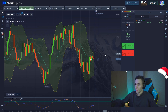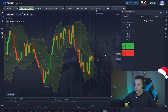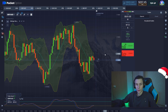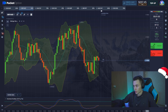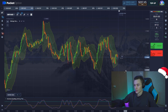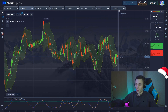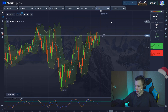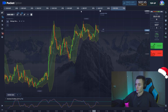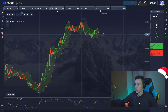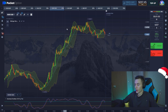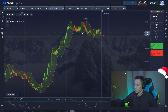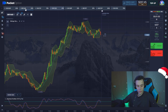Our first position has been closed in profit — we've got two hundred and seven dollars on our balance. Let's continue trading and find another currency pair.